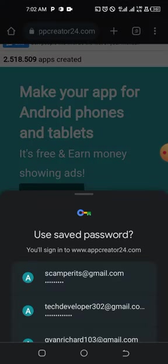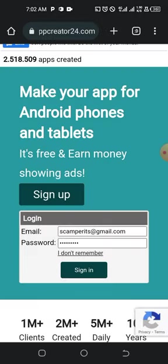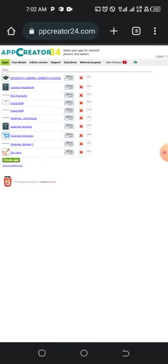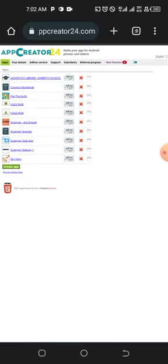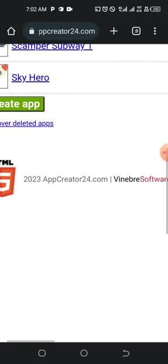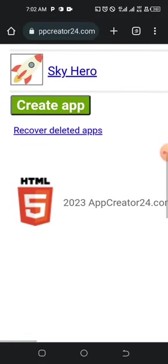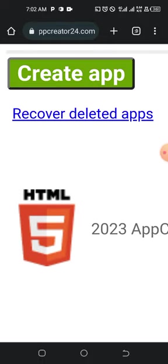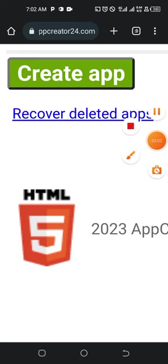Now we are going to log in. I've already logged in before so I just need to input my details quickly for the sake of this tutorial. When you get to the dashboard, tap on 'Create App'.